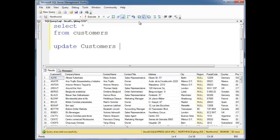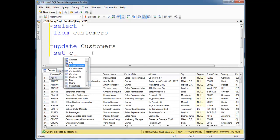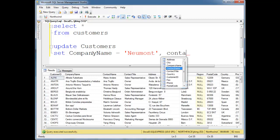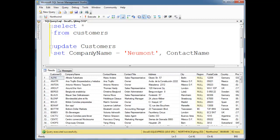update customers, we say set and then we want to do the column name here. We can do more than one expression. Let's do company name is Newmont, contact name is Jamie.